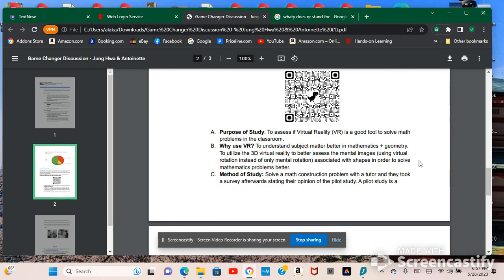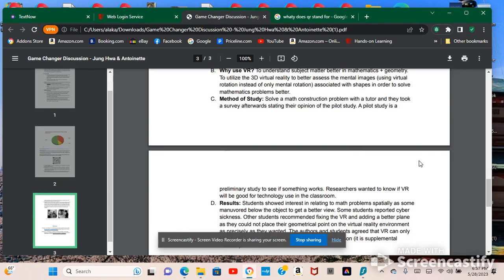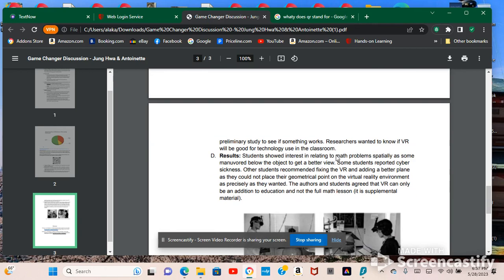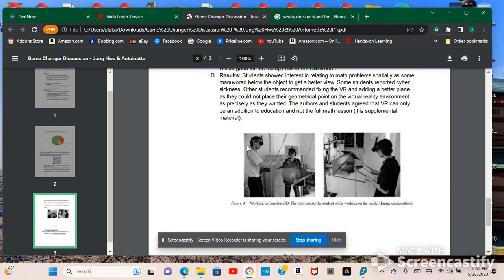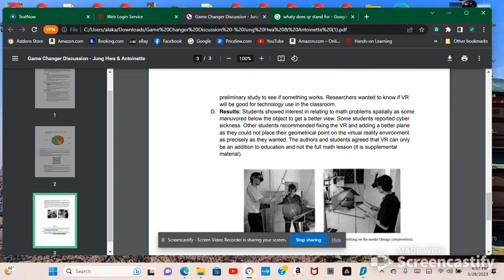Or not a study, but like a peer review. But yeah, pretty much like the results show that students showed an interest in relating to math problems spatially. And I think that this is really cool for solving complex math problems. If you're using VR system in the classroom, I think I'd highly suggest using it for mathematical purposes and building robotics and technology.